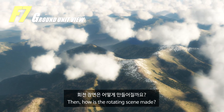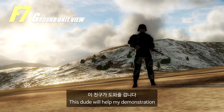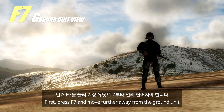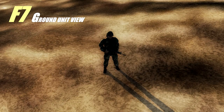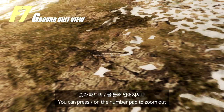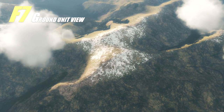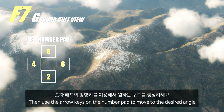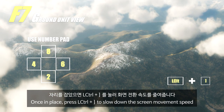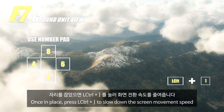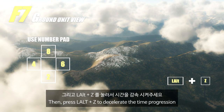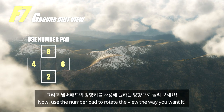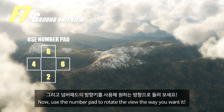This view will help my demonstration. First, press F7 and move further away from the ground target. You can press Slash on the number pad to zoom out. Then use the arrow keys on the number pad to move to the desired angle. Once in place, press Left Control and Right movement to slow down the screen movement speed. Then press Left Alt and Z to decelerate the time progression. Now use the number pad to rotate the view the way you want it.